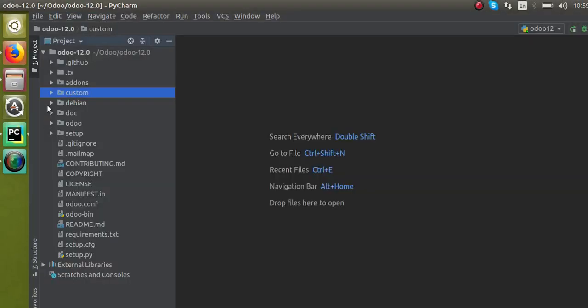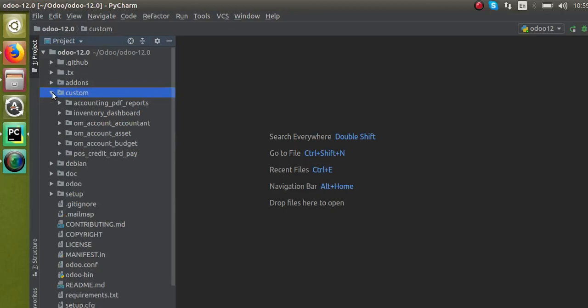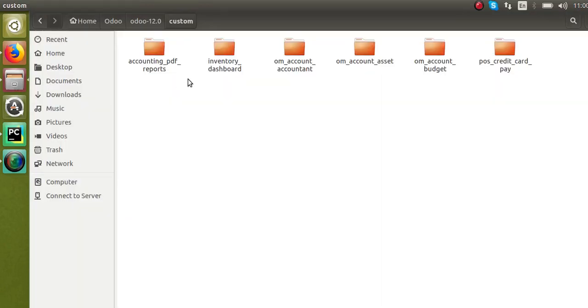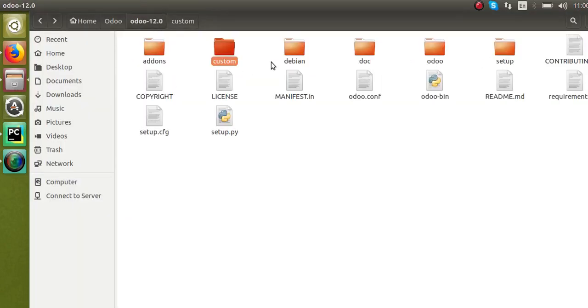This is my custom addons path which is already specified in the config file. If you are not aware of how to add a new custom addons path in Odoo, you can check our previous video on our YouTube channel to see how to add a new custom addons path. We will add our new module under this custom addons path.